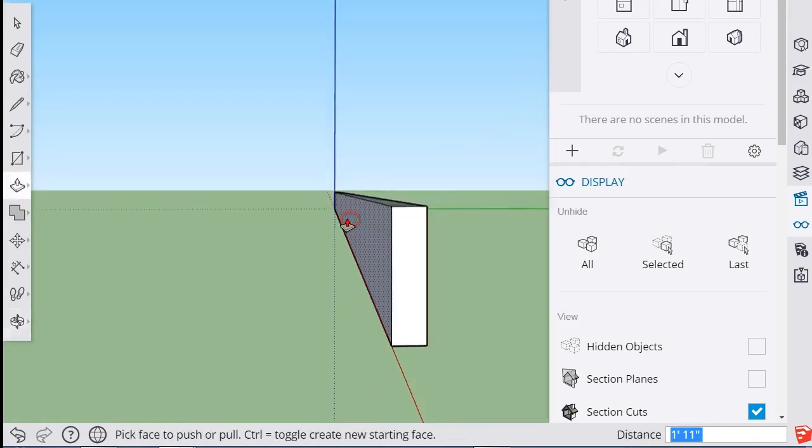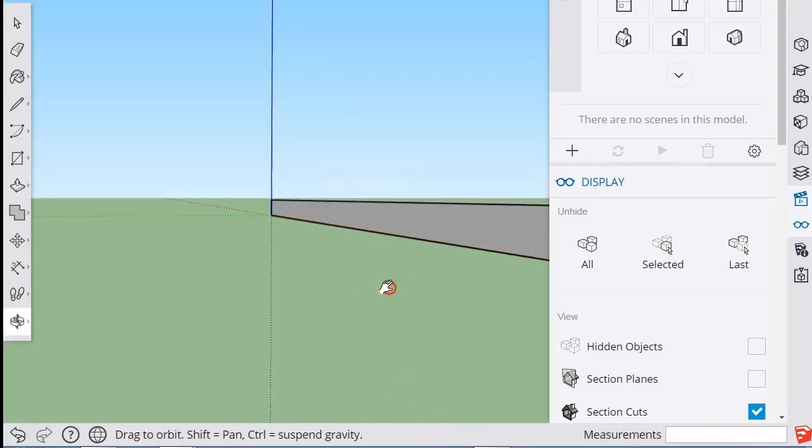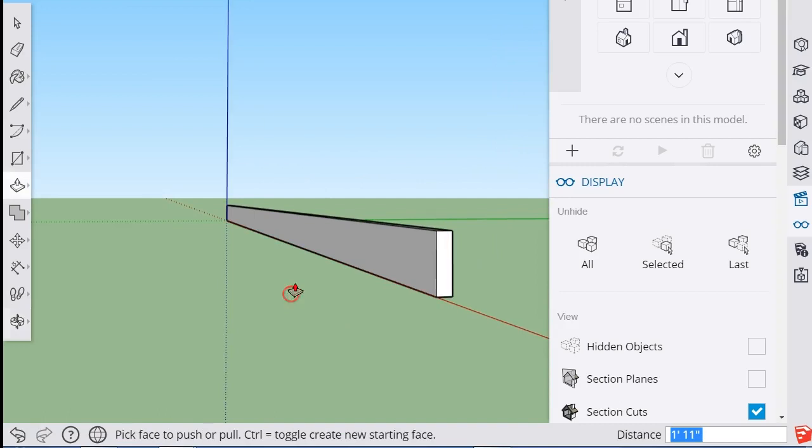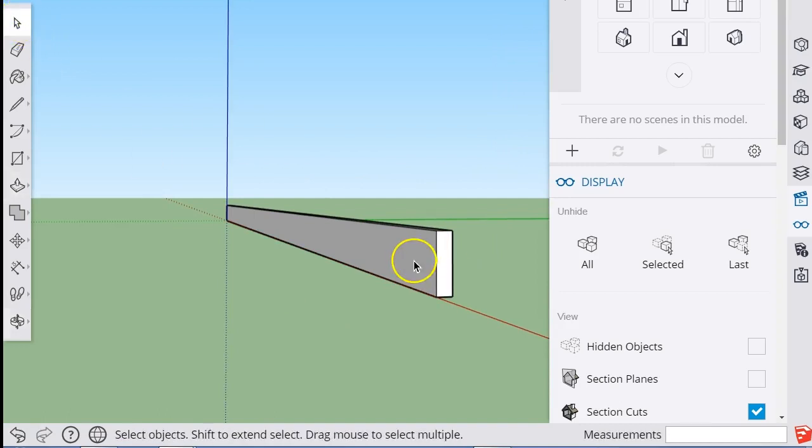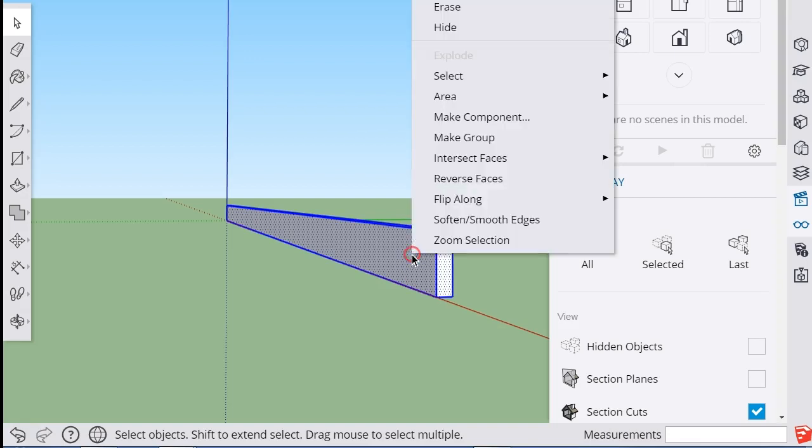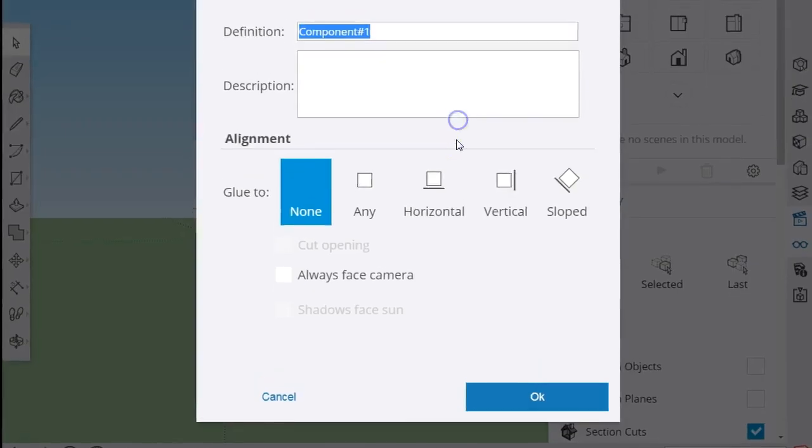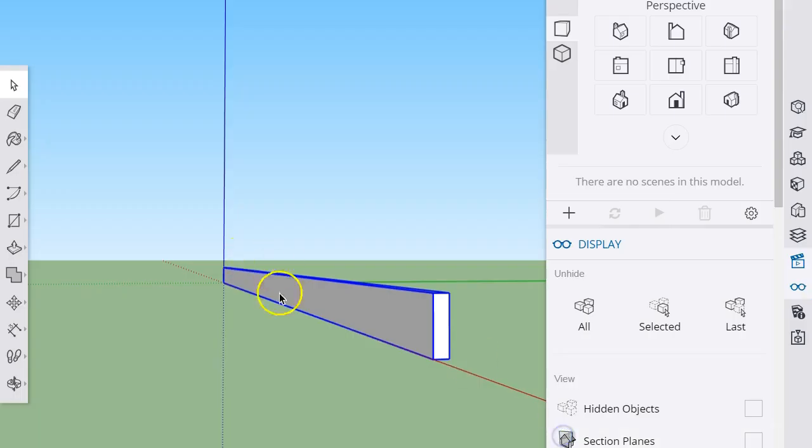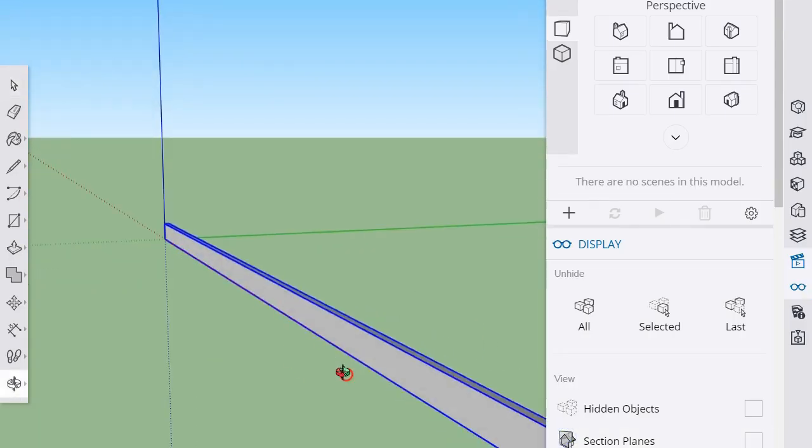One of the things this is really good for is getting used to the advantages of components and groups. I'm going to triple-click this, then right-mouse-click it and turn it into a component that I'll call Beam. I'm going to base most of what I do on this Beam.